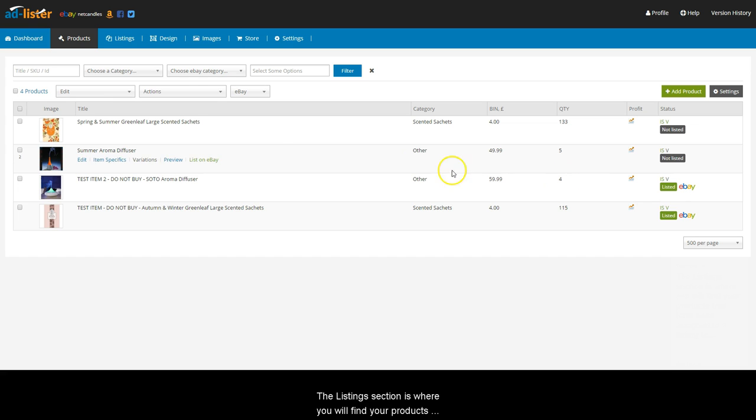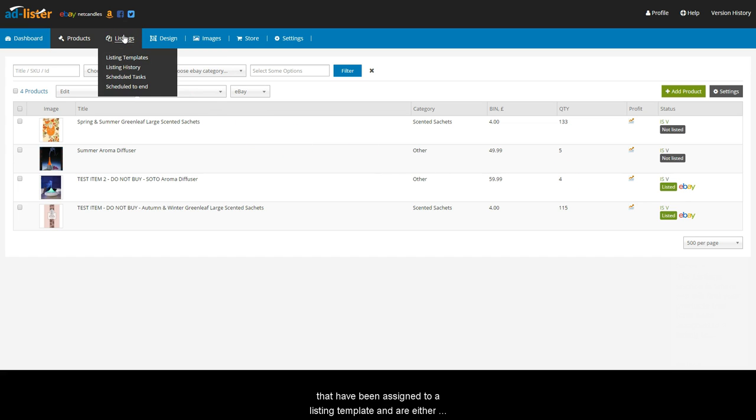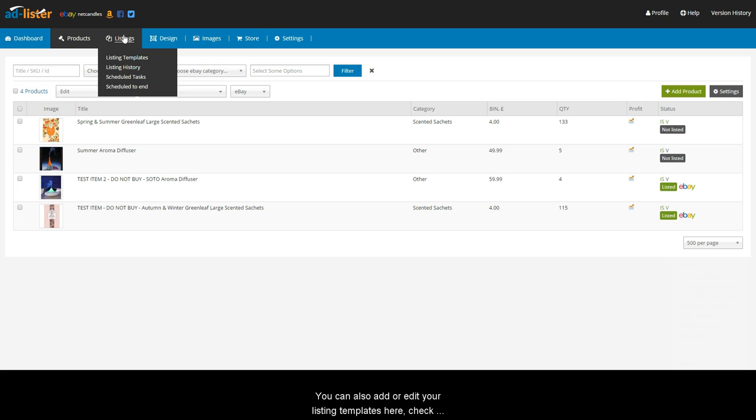The Listings section is where you will find your products that have been assigned to a listing template and are either already listed or waiting to be listed on eBay. You can also add or edit your listing templates here, check your listing's history and schedule them.